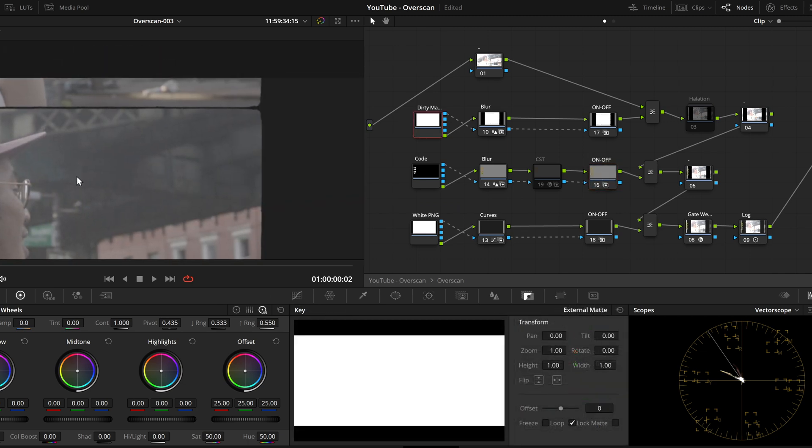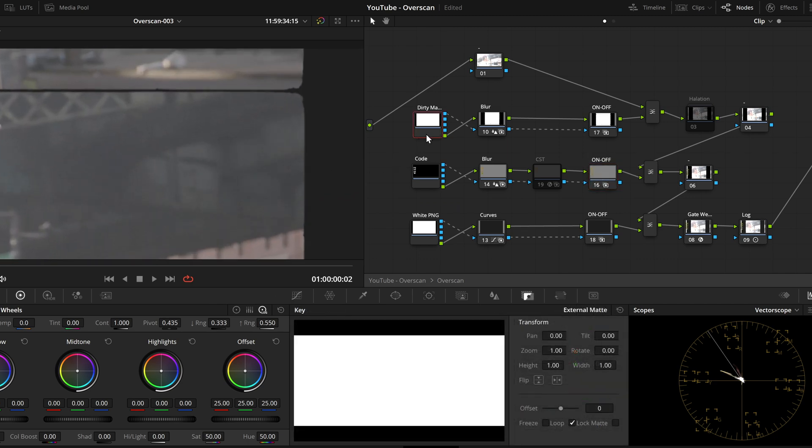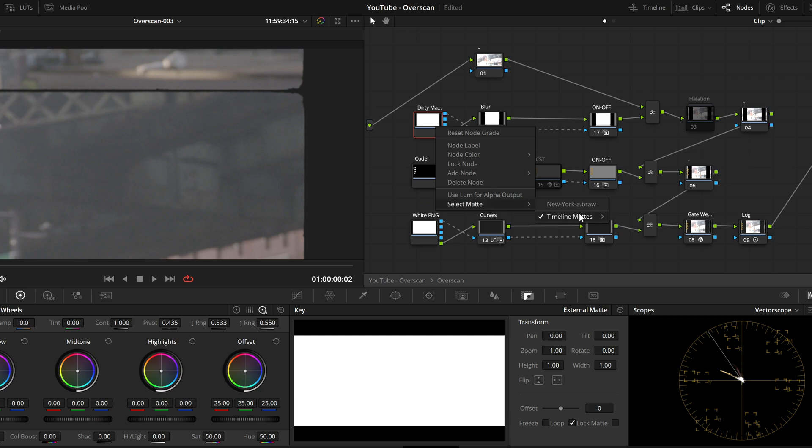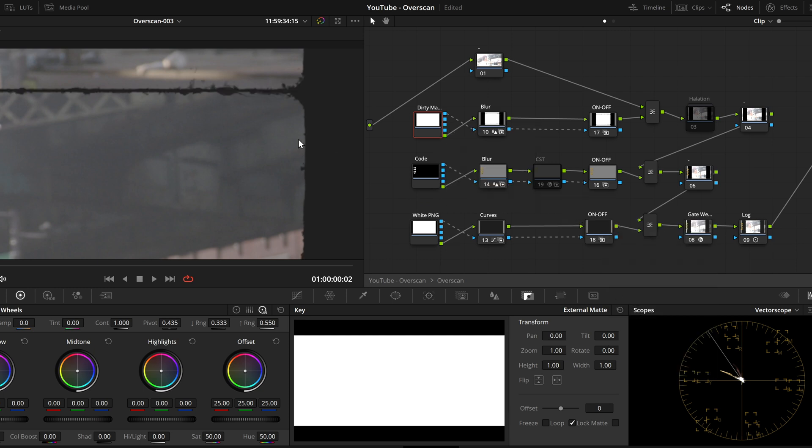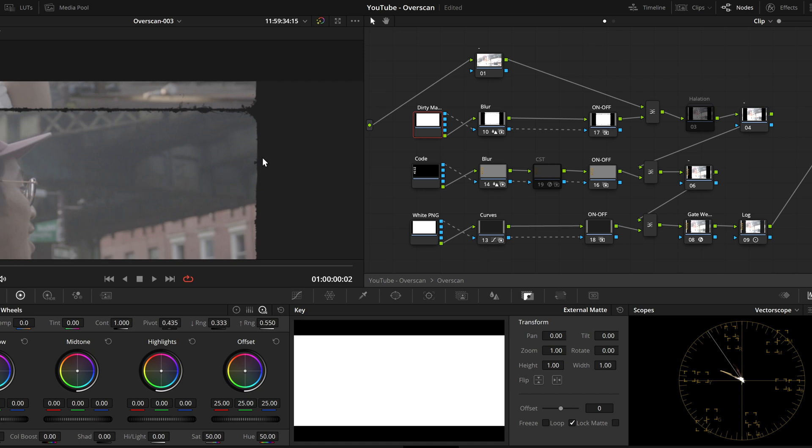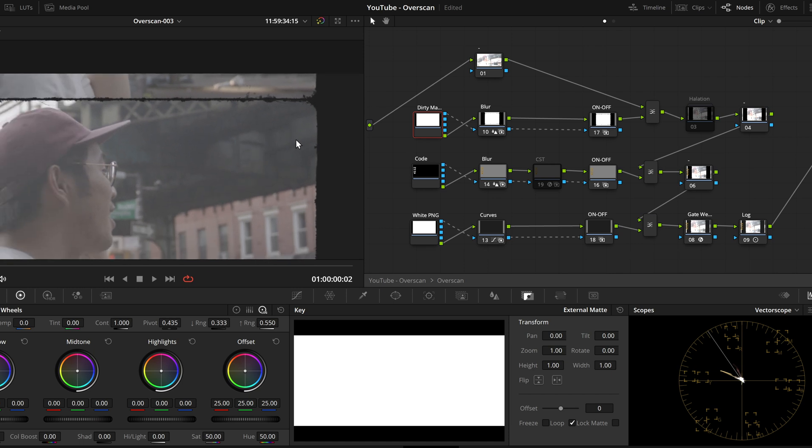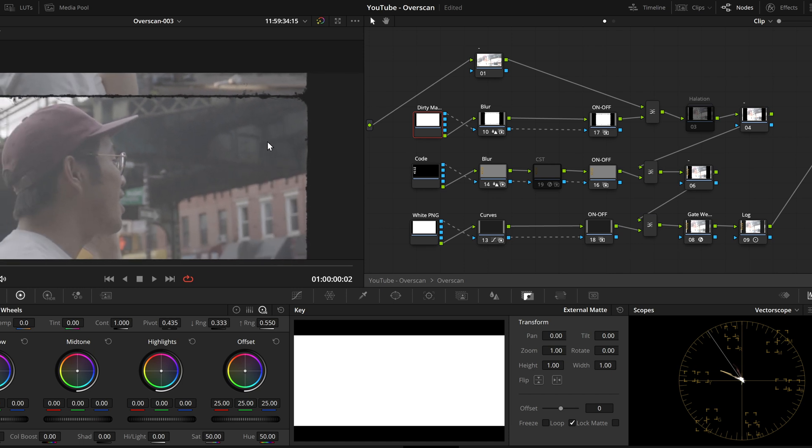I will show you how to choose a different dirty matte. Right click on the first node in the row, where we can select our dirty matte. There are over 80 different dirty mattes included.